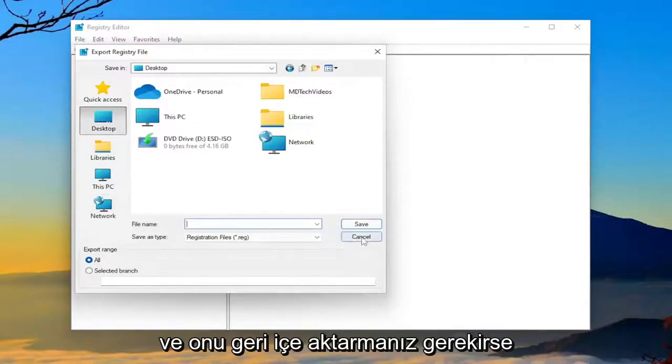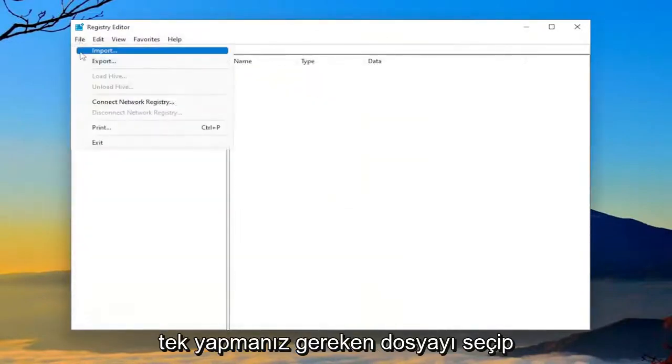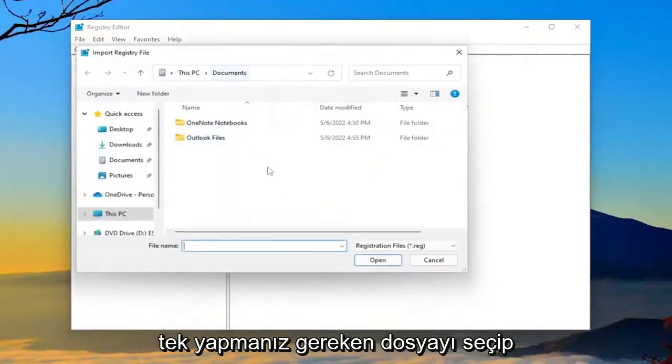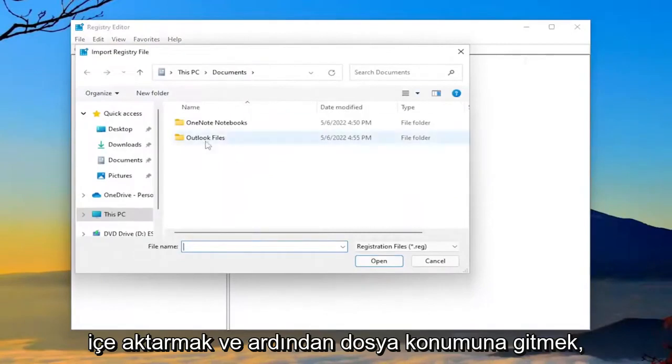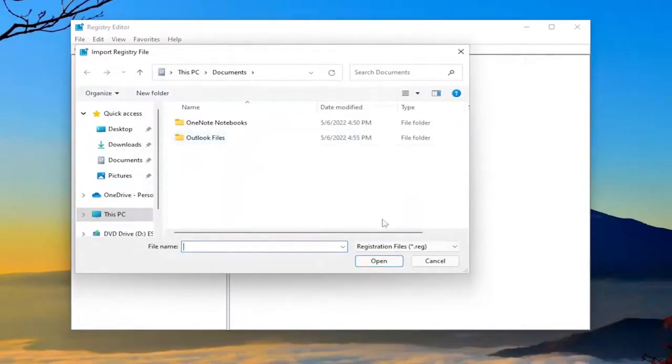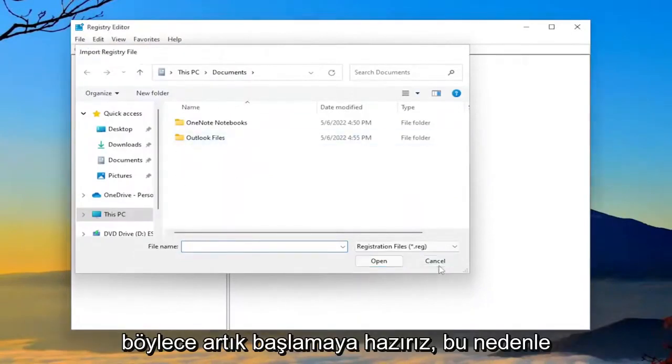And if you ever need to import it back in, all you have to do is select file and then import and then navigate to the file location. So now we're ready to begin.